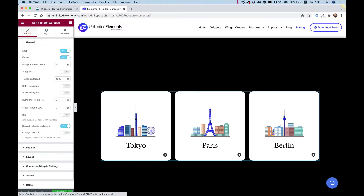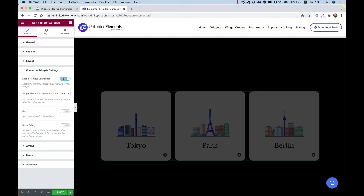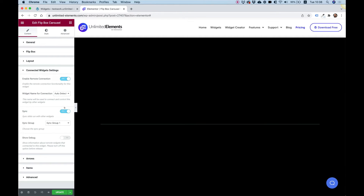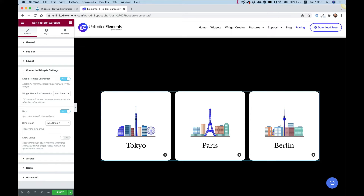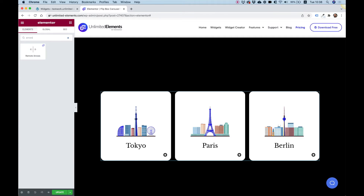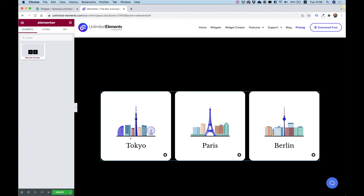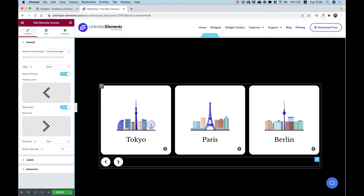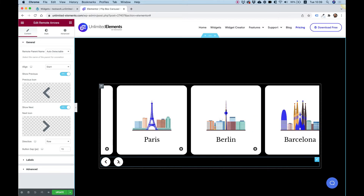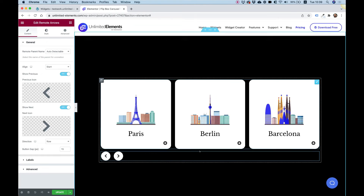Going back into content, I'm going into connected widget settings, clicking on enable remote connection and enable sync. Enable remote connection allows us to add remote controls to make advanced layouts — we can place our arrows or bullets wherever we want. I'm going to search for the Arrows widget, which is also from Unlimited Elements, and drag it inside. Now you can see these arrows have connected automatically to my layout and are controlling the carousel widget.